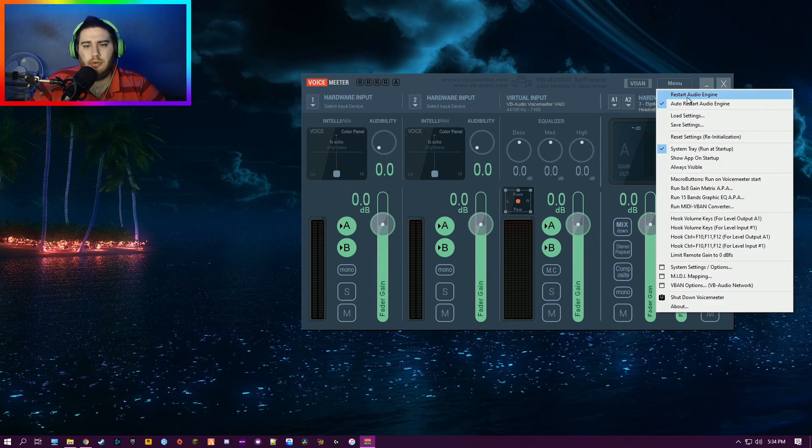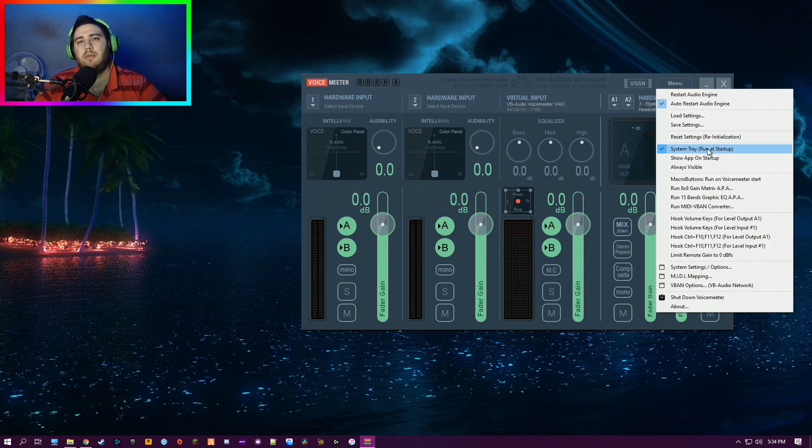Also, you want Auto Restart Engine, and you want it on System Tray. It'll automatically start when you start your PC.